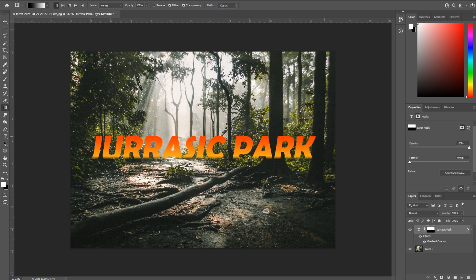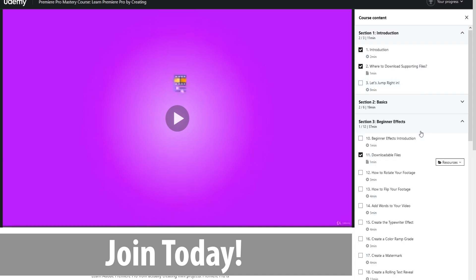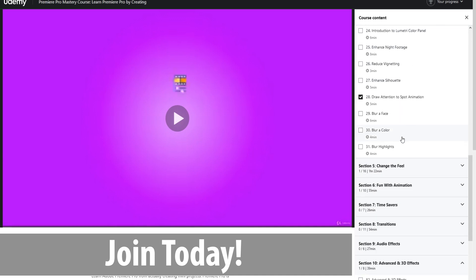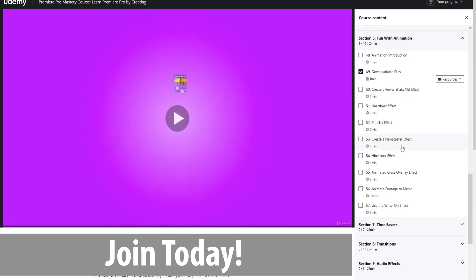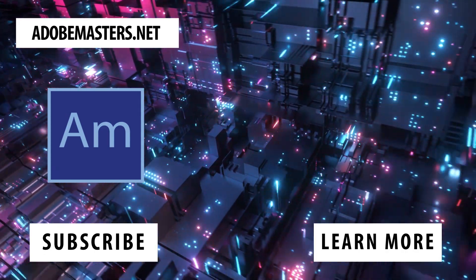Thanks everyone for joining me. If you have any questions or comments, go ahead and throw them in the comment section below on our website adobemasters.net. If you'd like to see more videos like this one, go to that subscribe button. And until next time everyone, see ya.